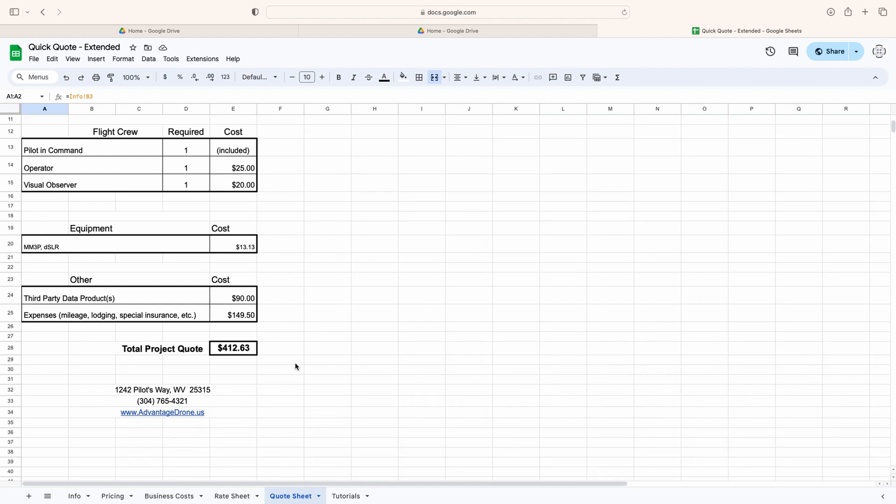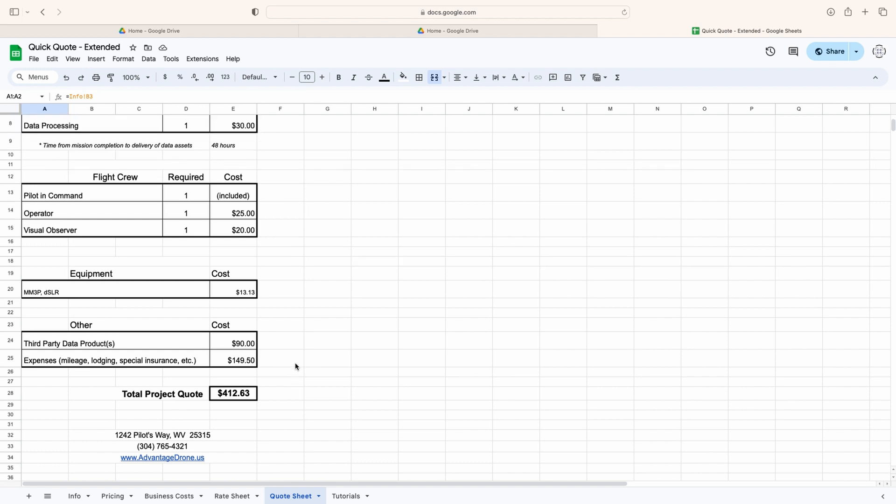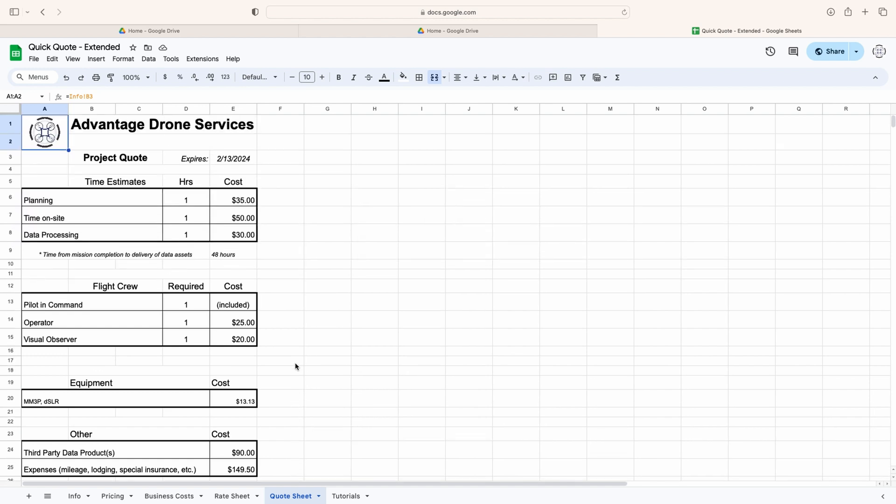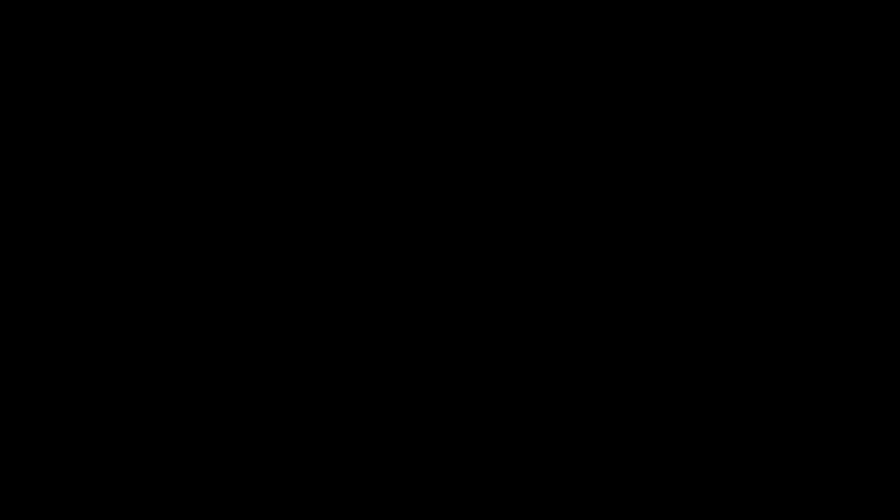If you'd like to have your own copy of this pricing tool, just click the link in the description and follow the on-screen instructions. Thanks for watching, and if you enjoy this type of content please like and subscribe. Fly safe.